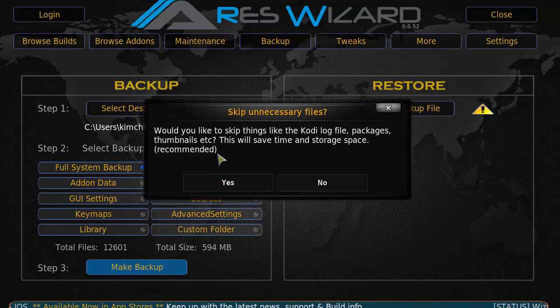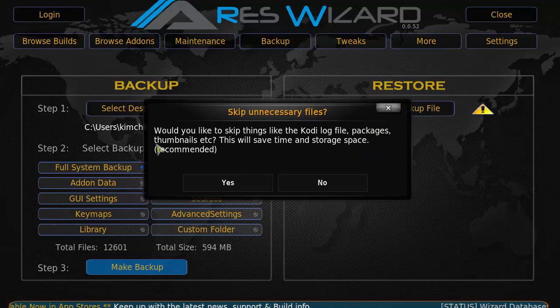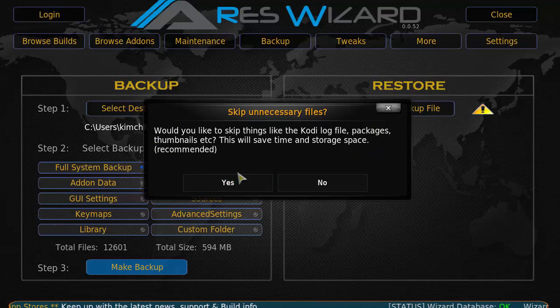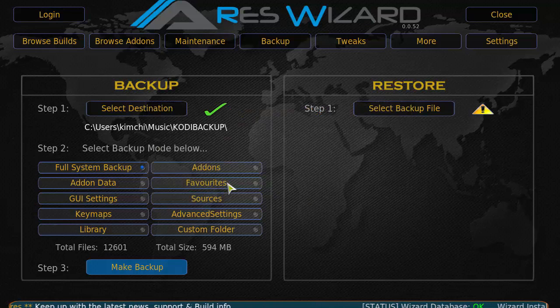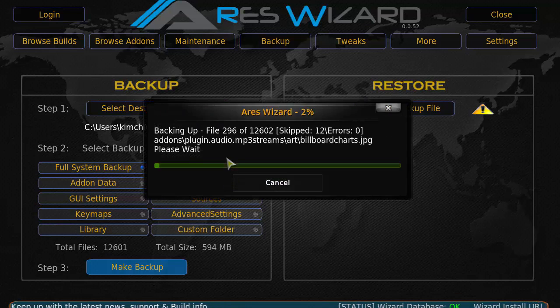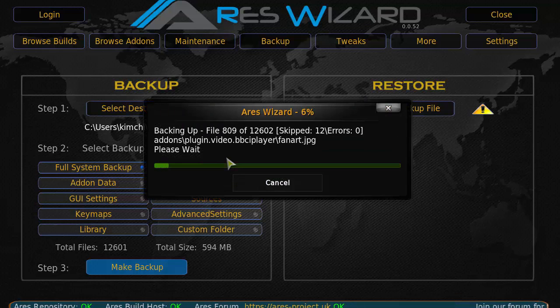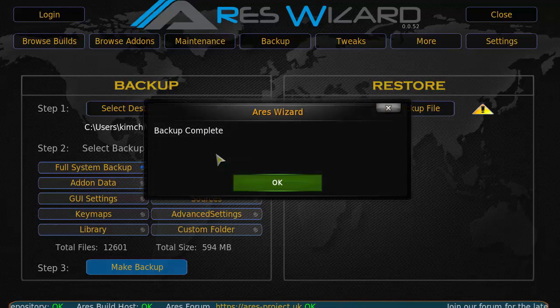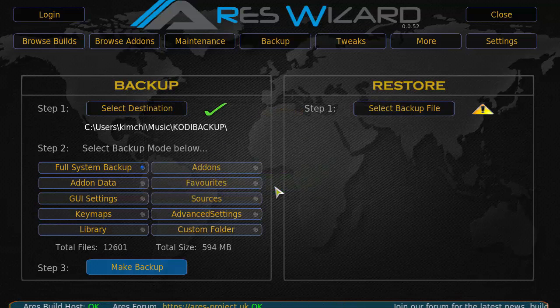We're going to click step three, make backup. Would you like to skip things like the log file, packages, thumbnails? Yes, you don't really need it. So we're going to skip on that.